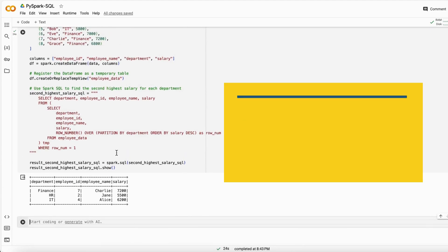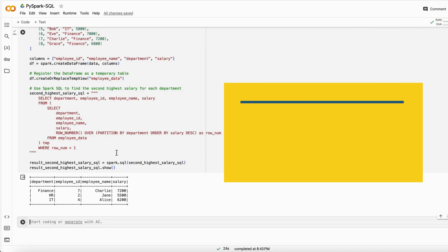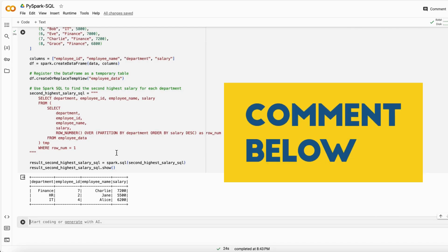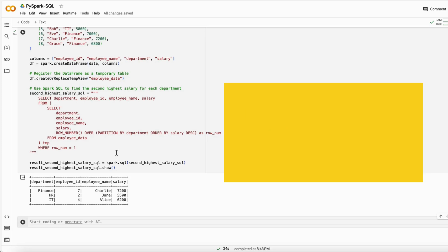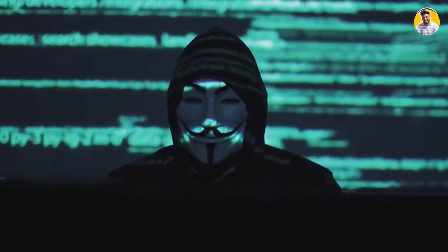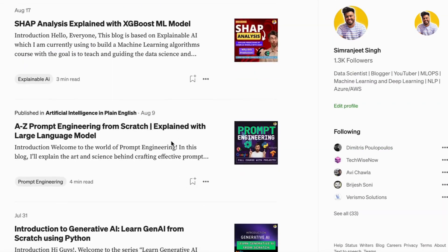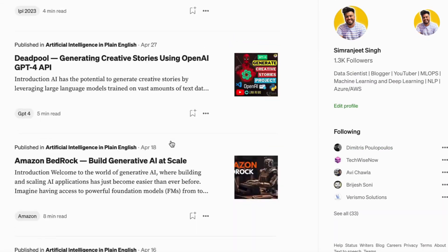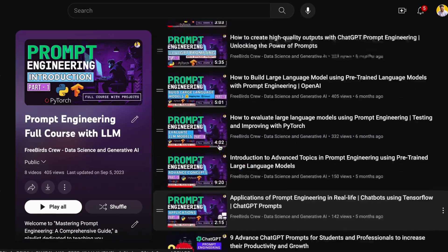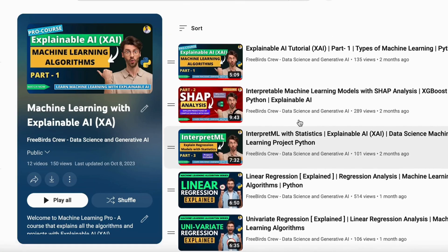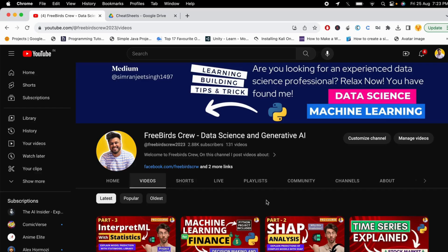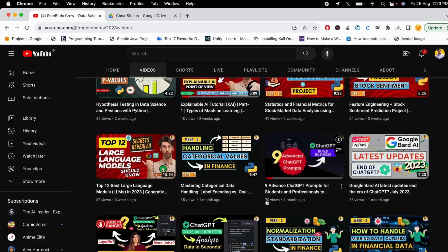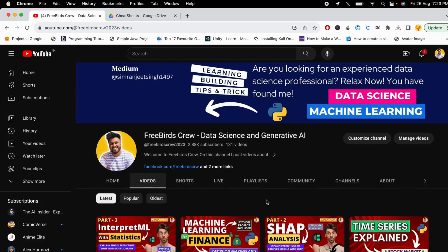That covers these most asked interview questions. If you need more questions about PySpark, SQL, data science, or machine learning, comment below and I will make videos and share resources. You can also check my blogs on Medium and other YouTube videos for more interview questions and technical concepts on general AI, large language models, and prompt engineering. Thanks so much — see you in the next video.